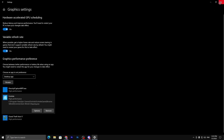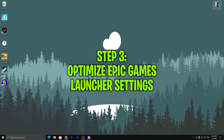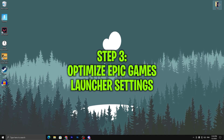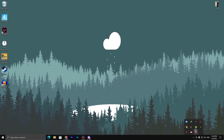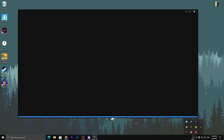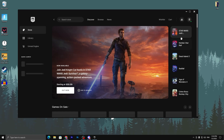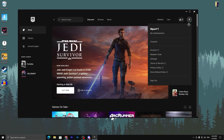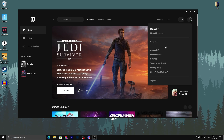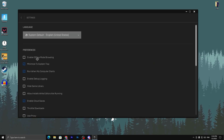In the next step we are going to optimize our Epic Games settings for launching Fortnite smoothly and faster. Open up the Epic Games launcher from the system tray or task manager, then go to your account logo and click Settings.